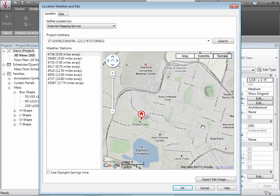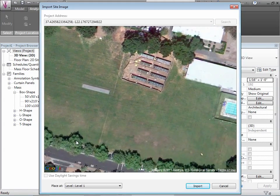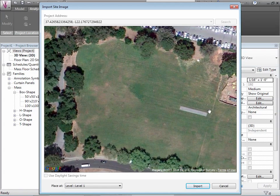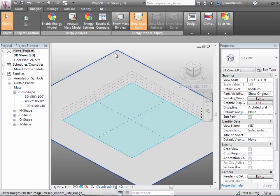Now we'll also import a site image from Google Earth to give us some context for placing our building. After clicking 'Import Site Image,' we can see what looks like Roblefield — there's the side of the field and the Roble pool. We'll place ourselves right about there and import the site. Some students are seeing the photographic image; it may depend on how much you're zoomed in or out.